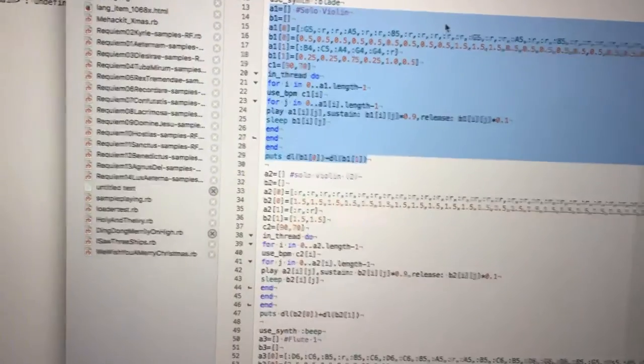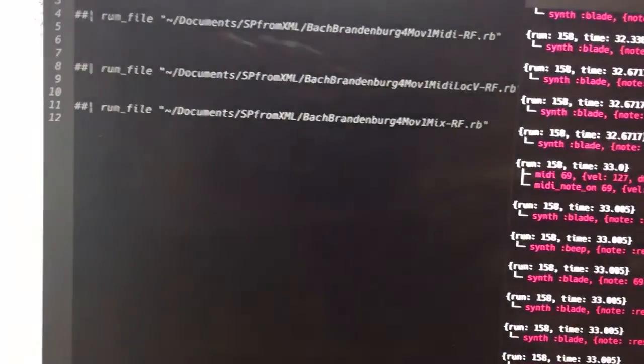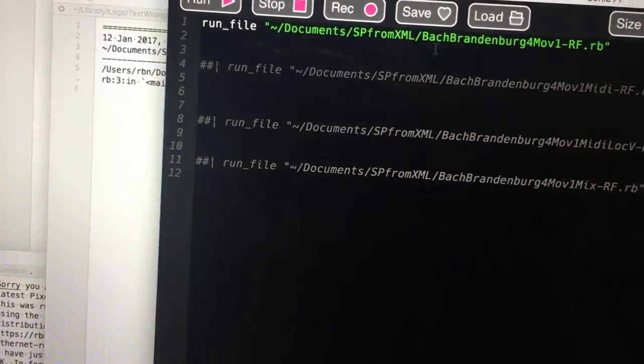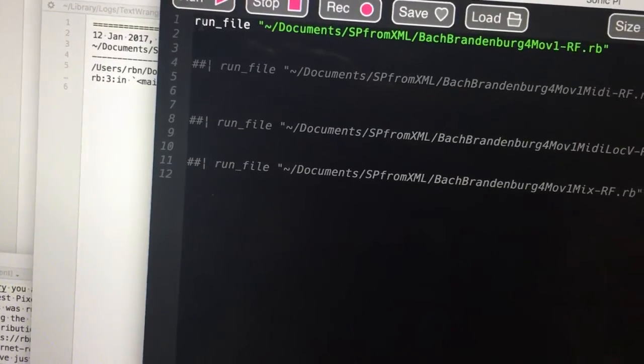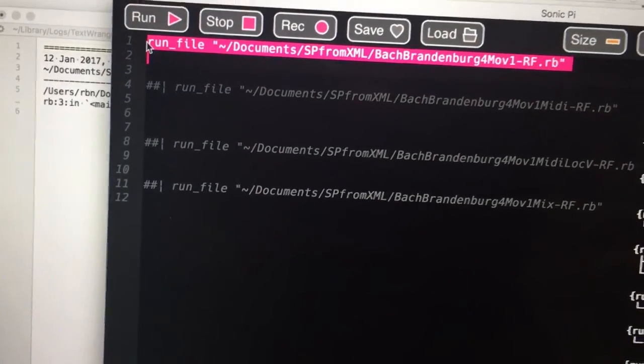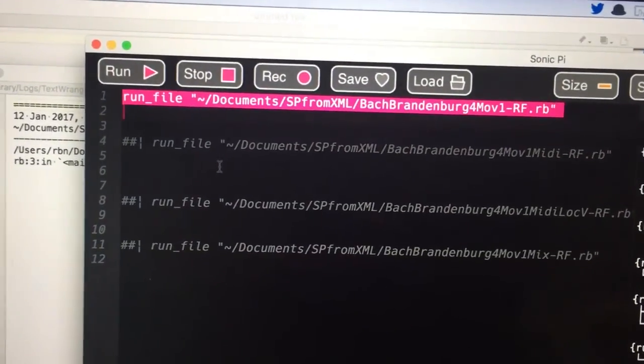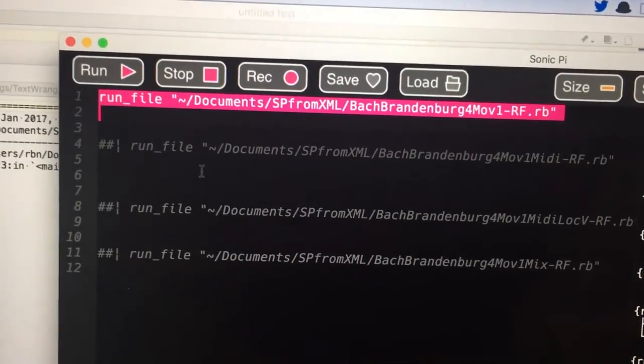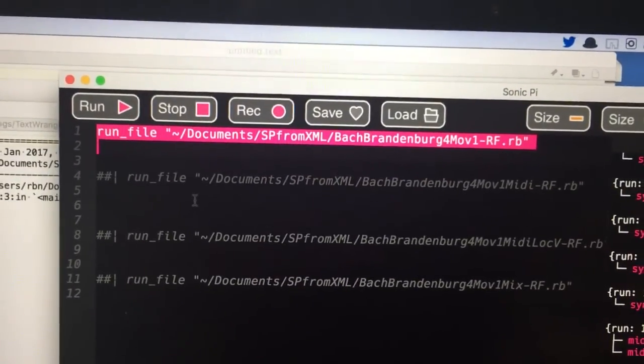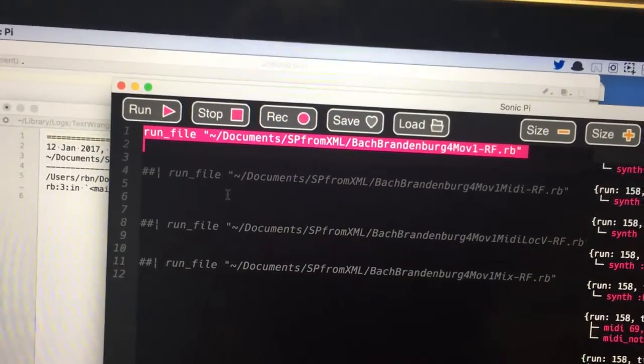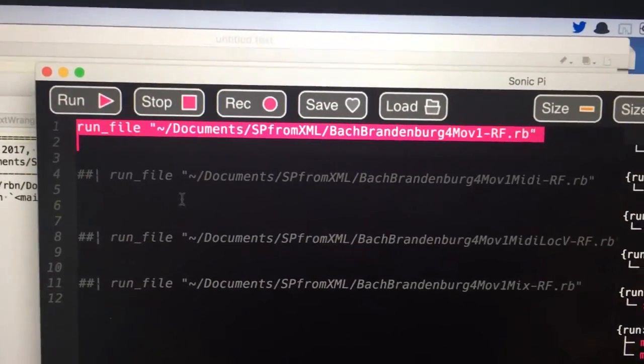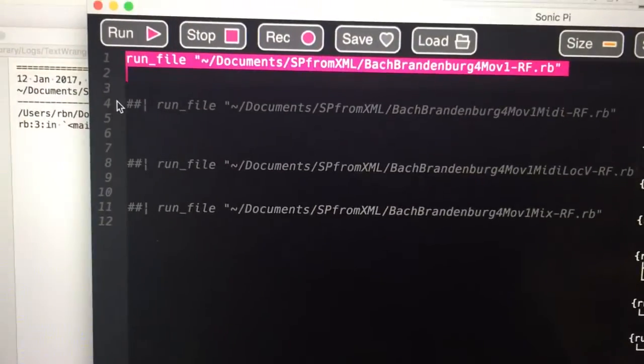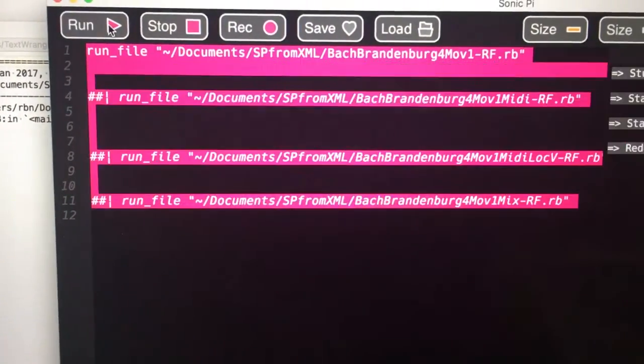If we move over to Sonic Pi, the reason we have to use this run file command is that the program is too long to fit into a buffer and to successfully play. So we have to feed it in to Sonic Pi 2.11 or 2.12 using the run file command and we can listen to that and see what it sounds like.